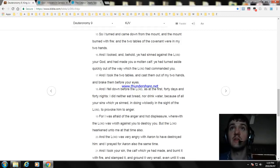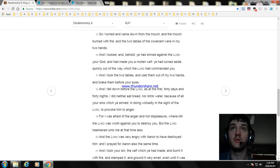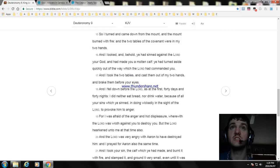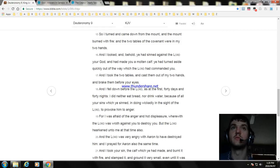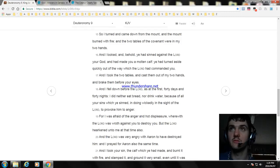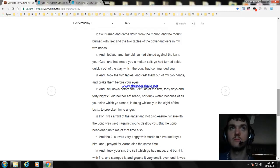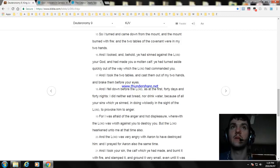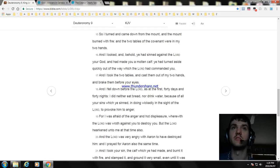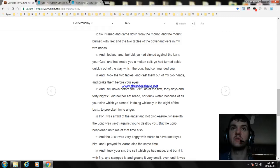And I fell down before the Lord, as at the first, forty days and forty nights. I did neither eat bread, nor drink water, because of all your sins which ye sinned, in doing wickedly in the sight of the Lord, to provoke him to anger. For I was afraid of the anger and hot displeasure, wherewith the Lord was wroth against you to destroy you. But the Lord hearkened unto me at that time also.